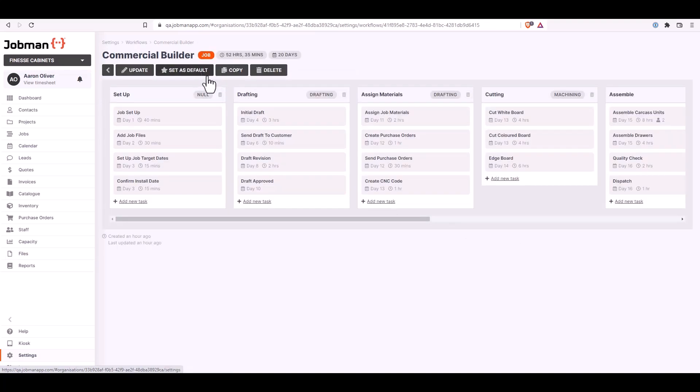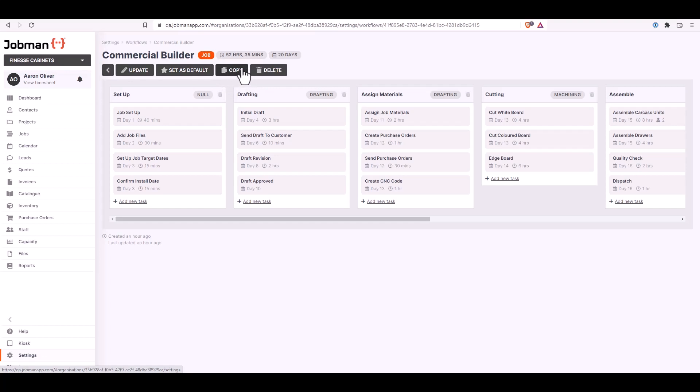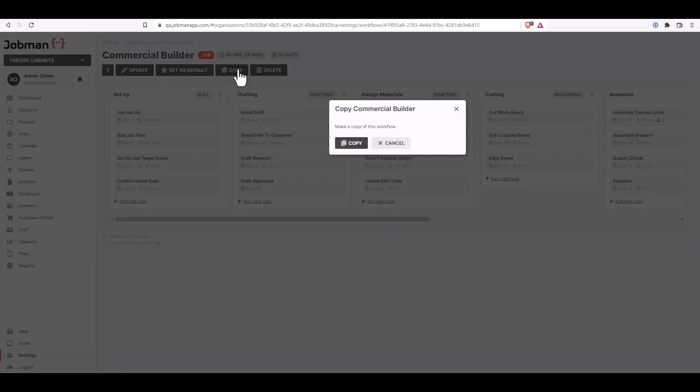You can set this as a default, which means your default workflow for all new jobs moving forward. You can copy the workflow to add more steps, or it is the quickest way to actually copy and create a new workflow. Click on copy and it will copy this workflow for you. You can also delete the workflow if required.